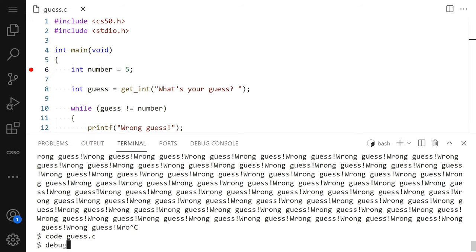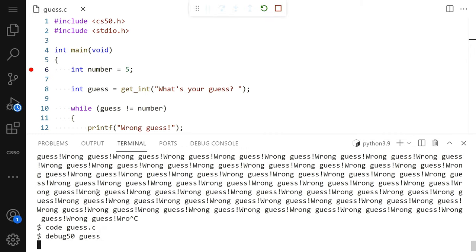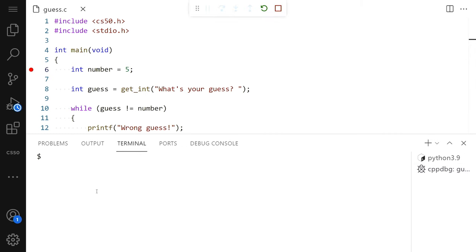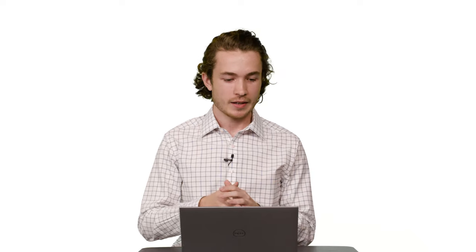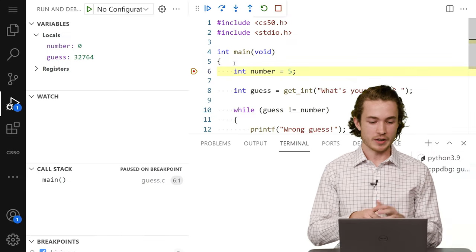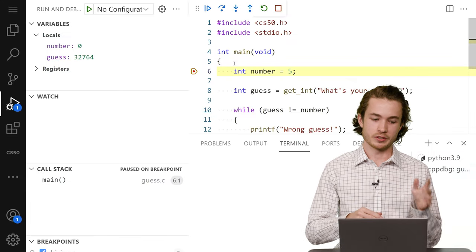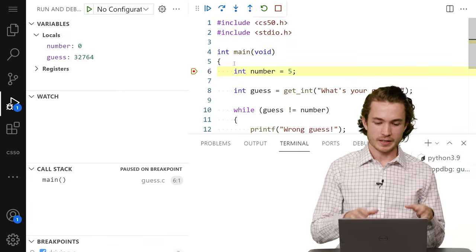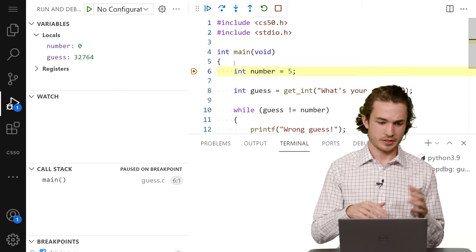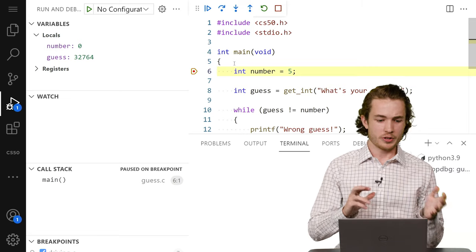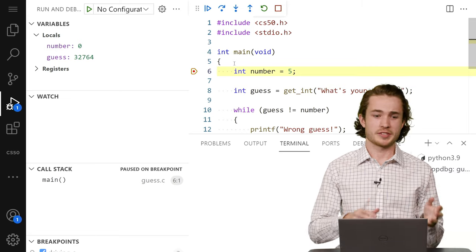So I'm going to go ahead and type debug50 of guess, hit Enter. So now that I have my code opened up in debug50, I can see a few different things. I can see that my number variable is currently set to zero, and my guess is currently set to this odd 32,764.